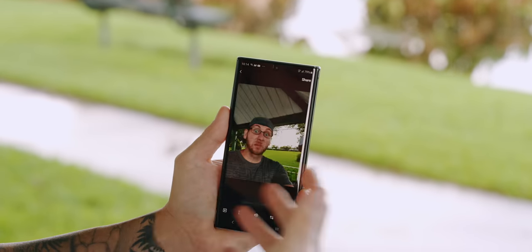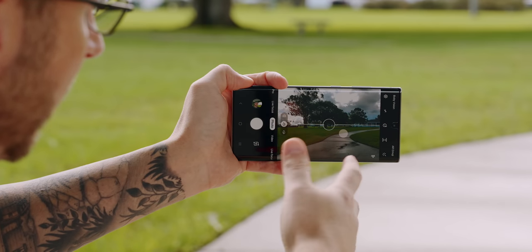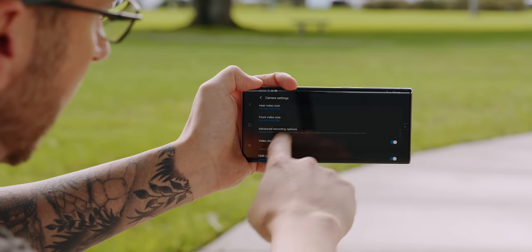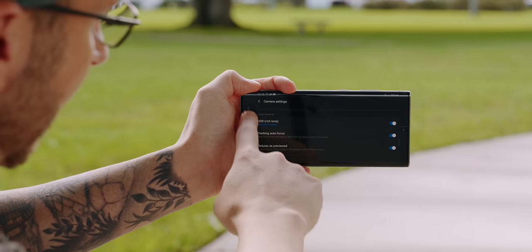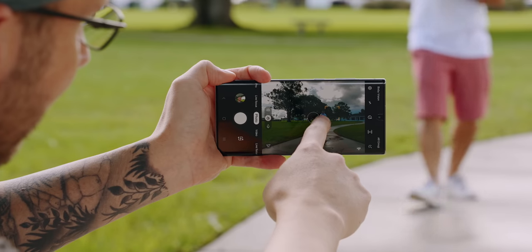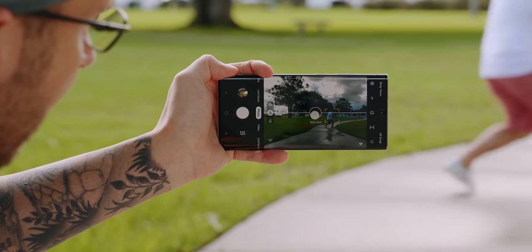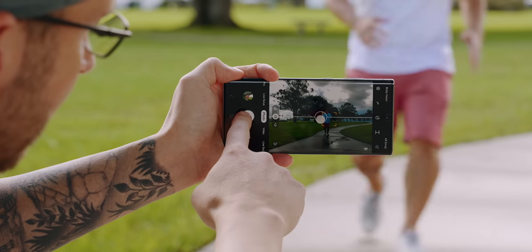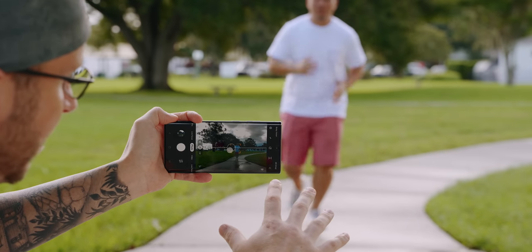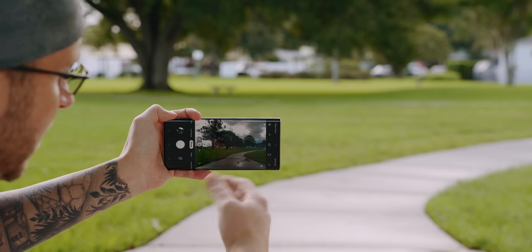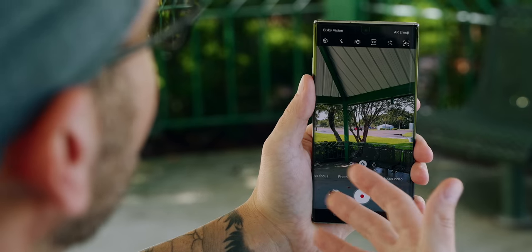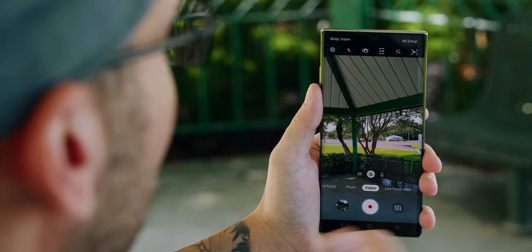The Galaxy Note 10 and Note 10 Plus have dual pixel autofocus, but you can also enable autofocus tracking. Go into your settings, scroll down until you see tracking autofocus, and enable that. Now if you want to track a subject, find your subject, tap on them, and you can see it will track them and keep them in focus. Once you find the perfect shot, just snap it. There are some limitations though — you can't use stabilization and you cannot use 4K or 1080p 60fps. If you're doing video you have to stick to 1080p 30fps, but if you're doing stills there are no limitations.